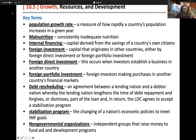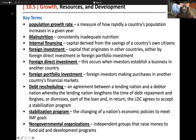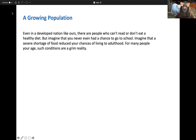A stabilization program is where a country changes its economic policies to meet International Monetary Fund goals. The IMF is a non-profit that seeks to end poverty and increase the economy of countries. Non-governmental organizations are independent groups that raise money to help fund aid and development programs — like the Red Cross and UNICEF — so many non-profits are trying to raise money for countries and causes like poverty.